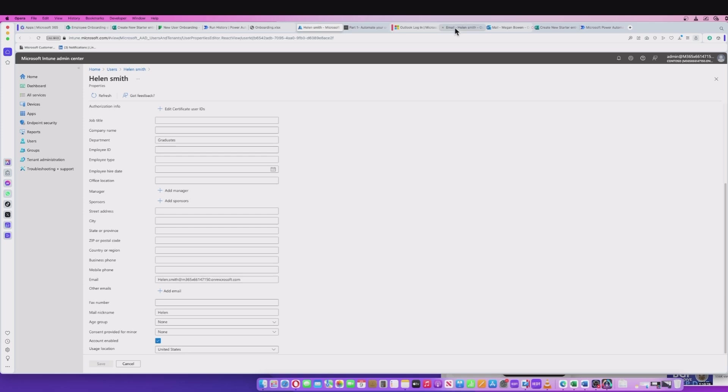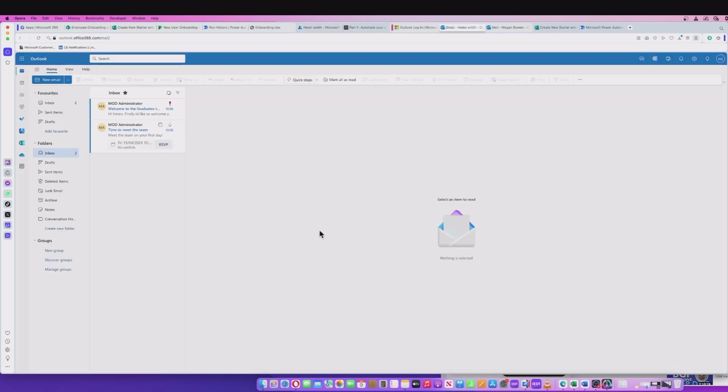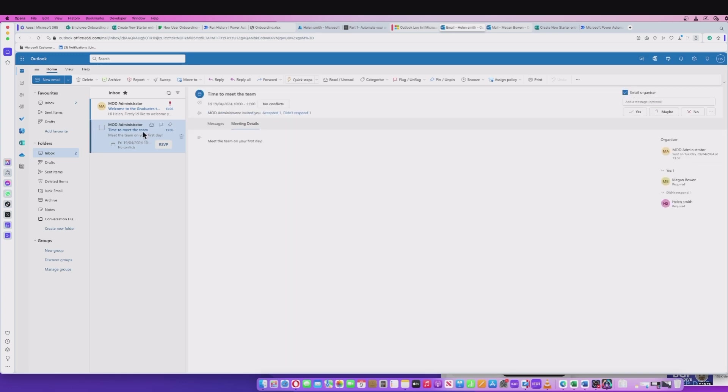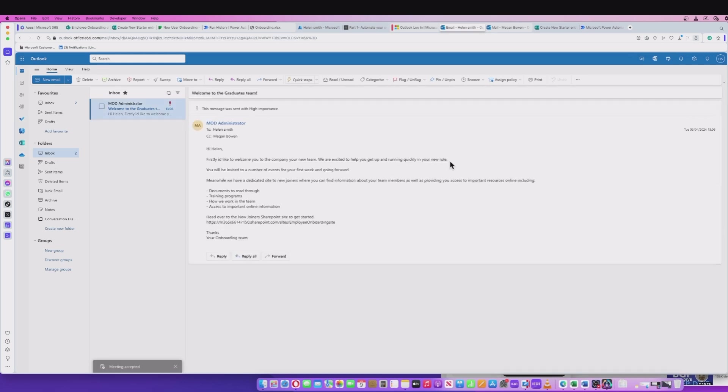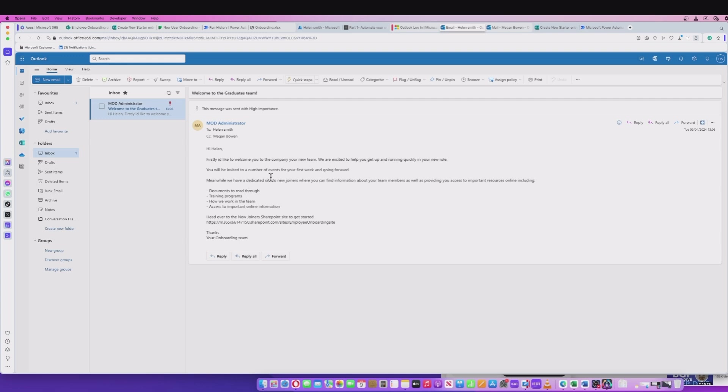If I go back into her email, I've got two entries here. In the same way that the manager had, I had an invite, a calendar invite to meet the team first day. I can hit that select yes on that. And I've also got a welcome email that you saw for the manager sent to the manager as well. And this is just some guidance for their first day or information for their role.